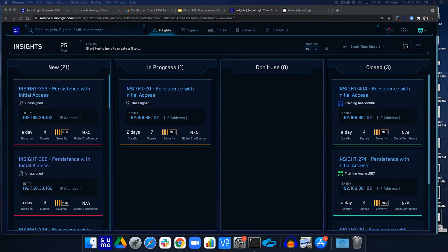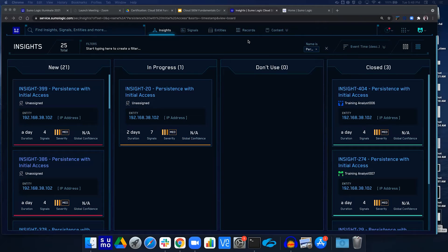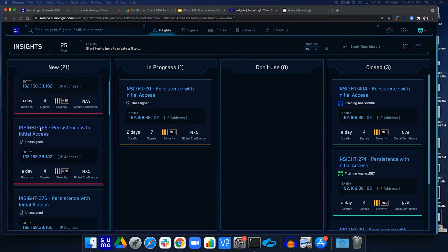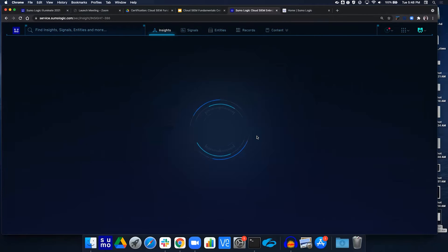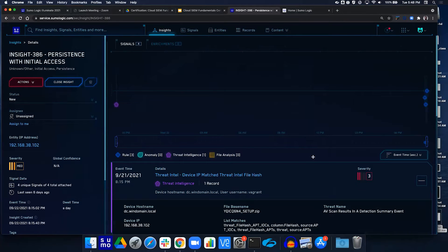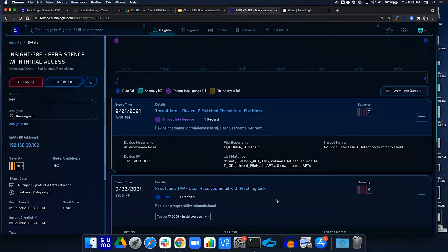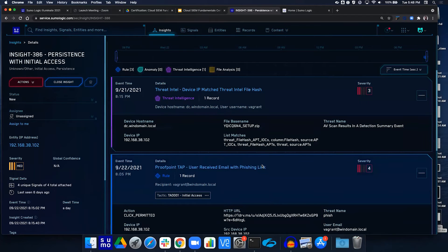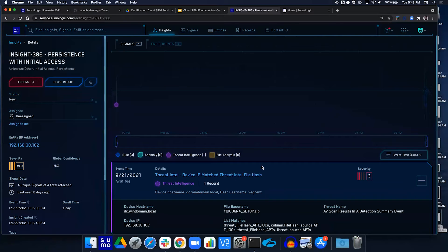Thank you for reminding me of that card view — it's a much better view and really should probably be the default view because it gives you a feel for what's going on and what you need to dig into. From this view we can click on an insight as well, since we're still being filtered. Let's go ahead and select one of those insights.